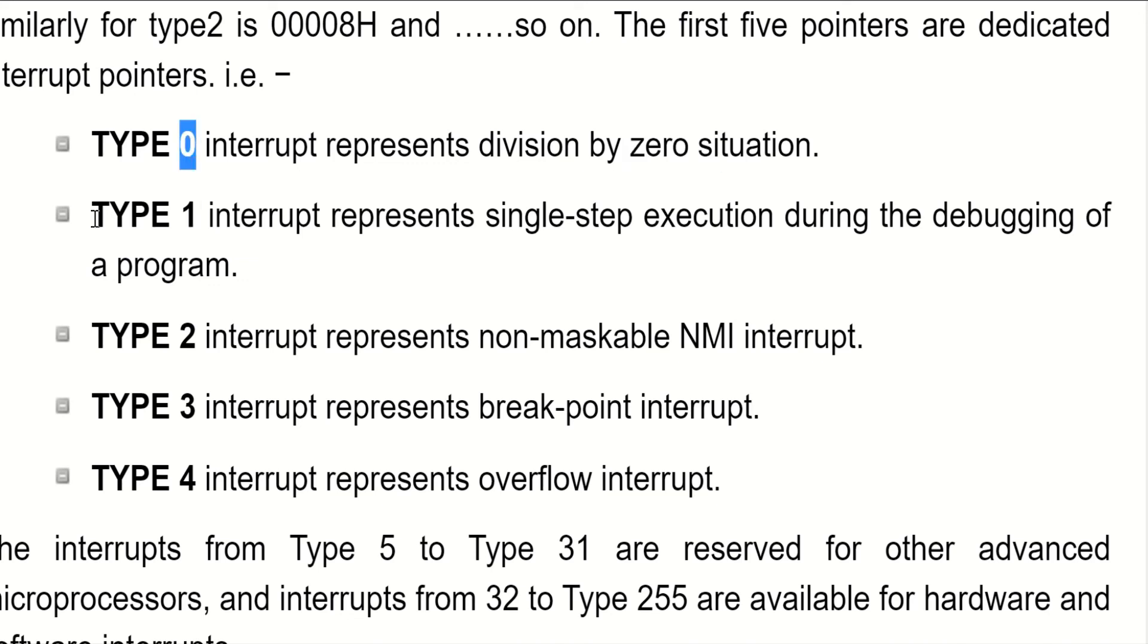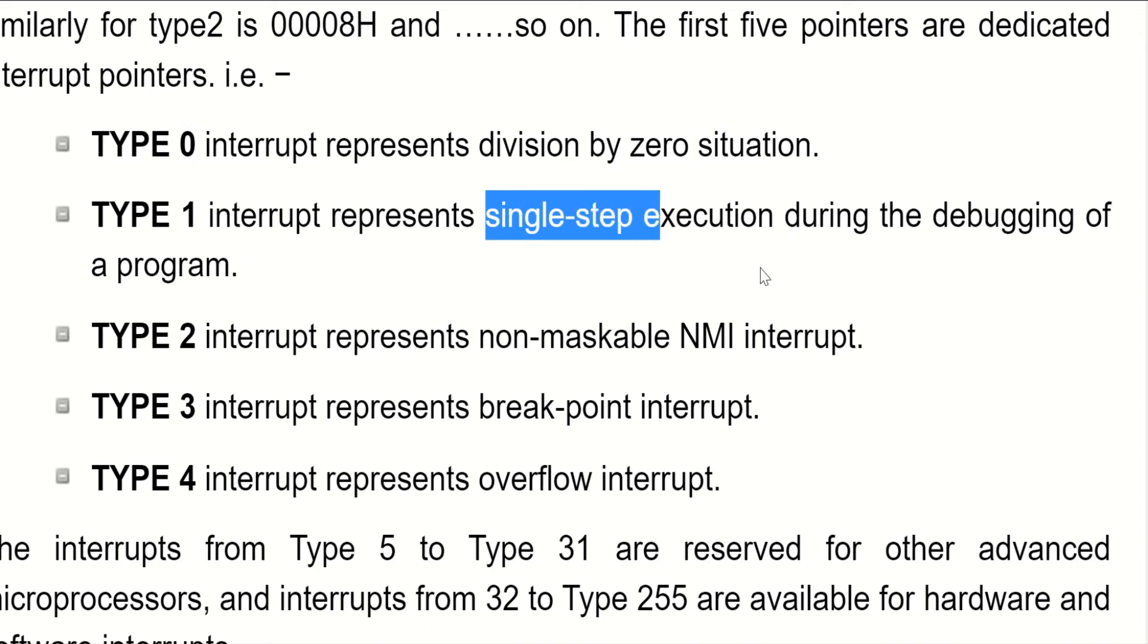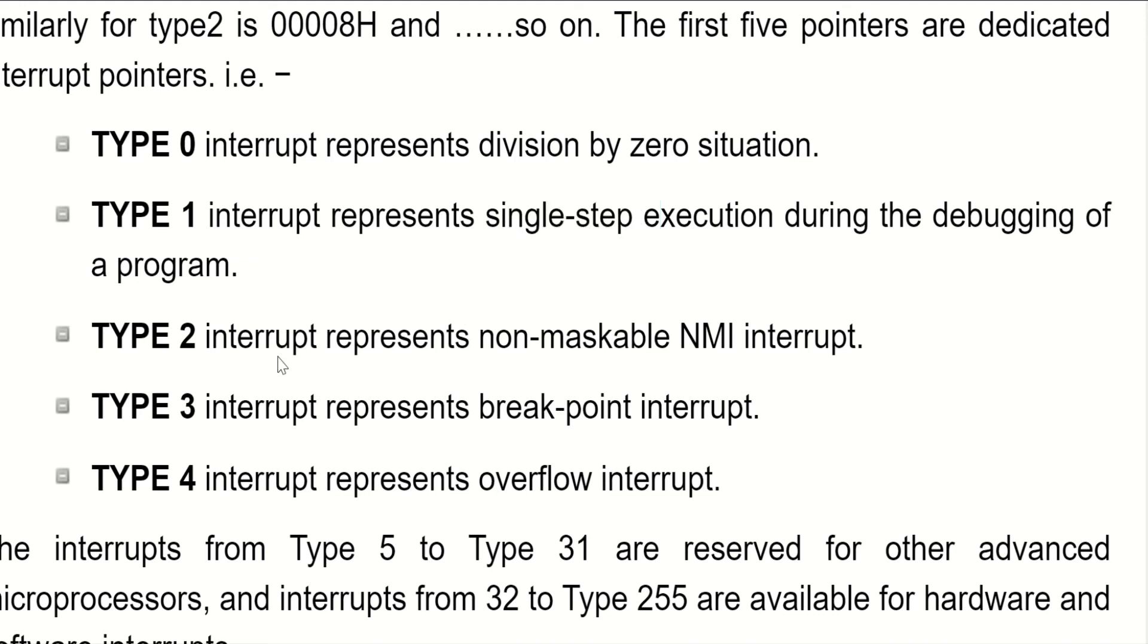Type 1 interrupt represents single step execution during the debugging of a program. Type 2 interrupt represents non-maskable NMI interrupt. NMI is represented by type 2 interrupt.